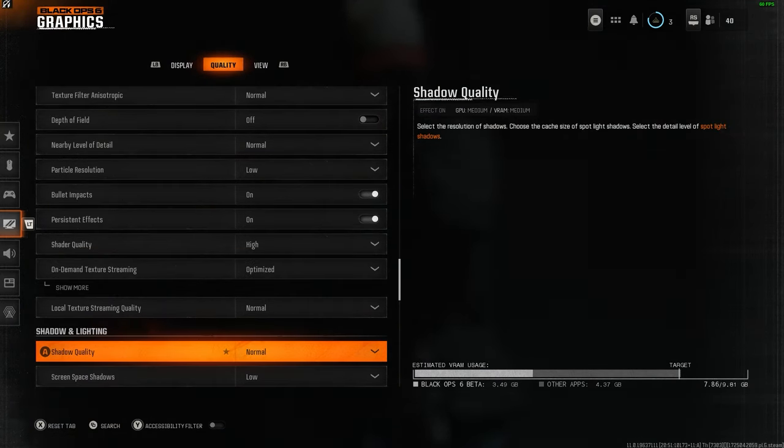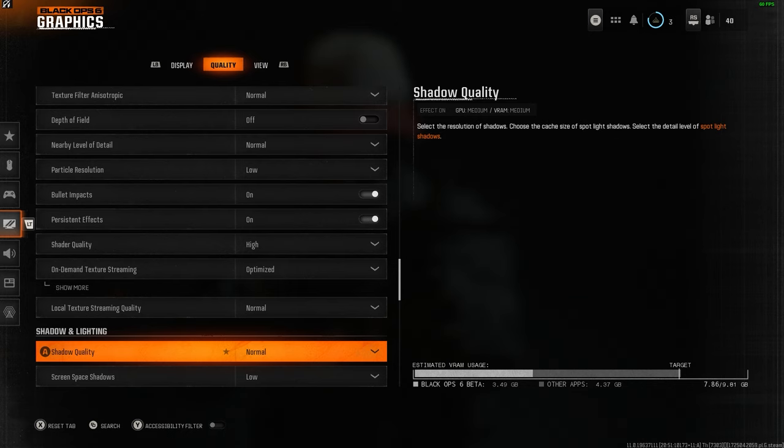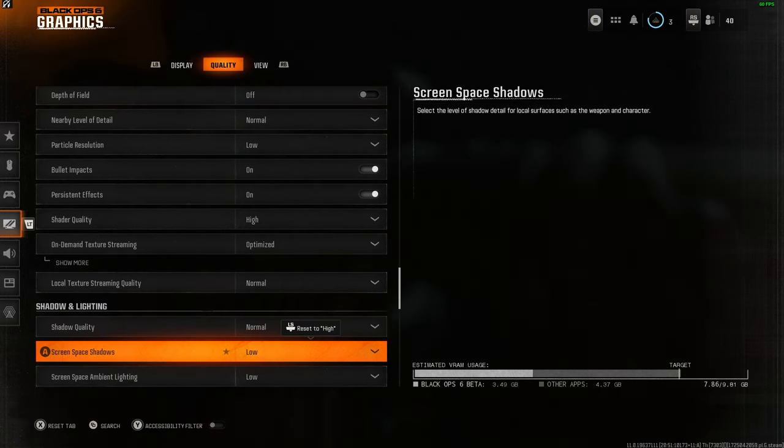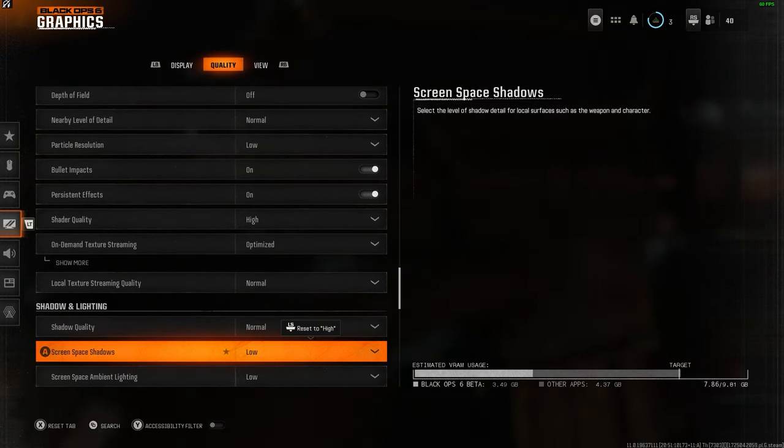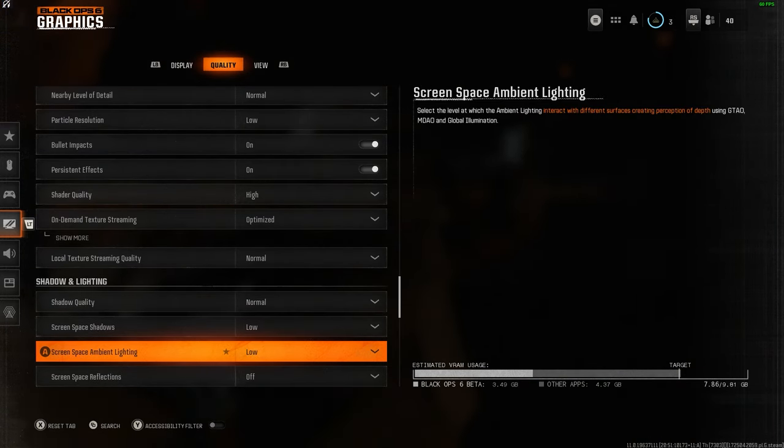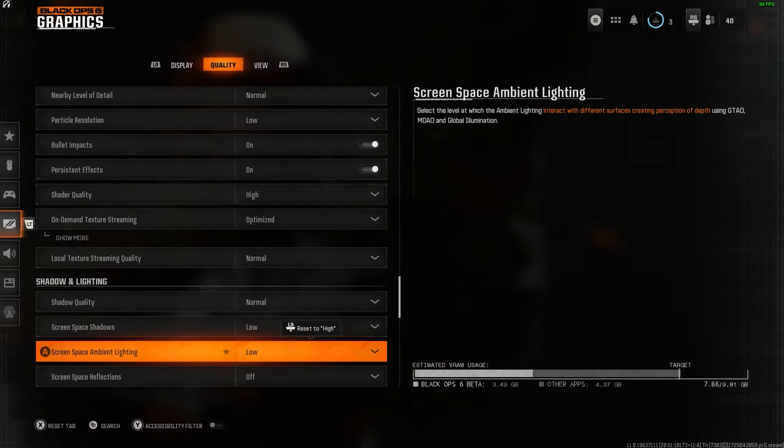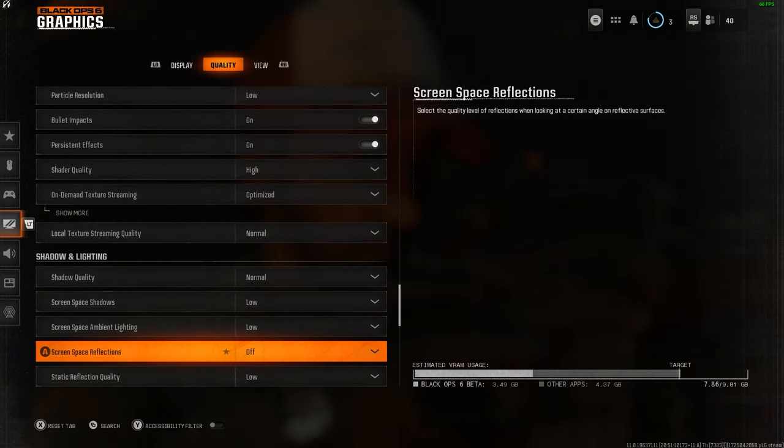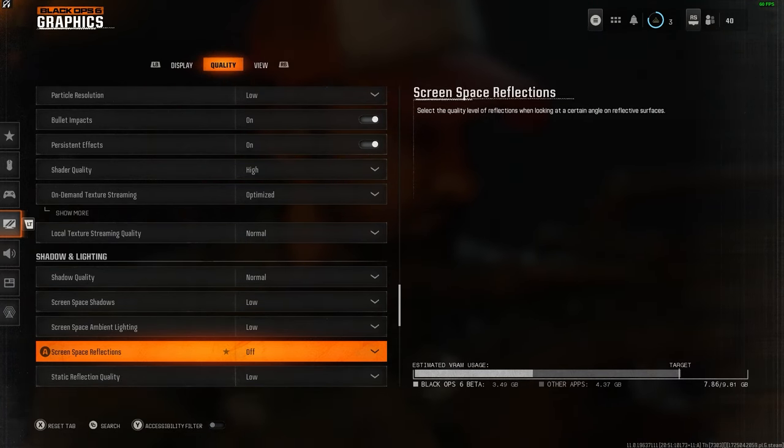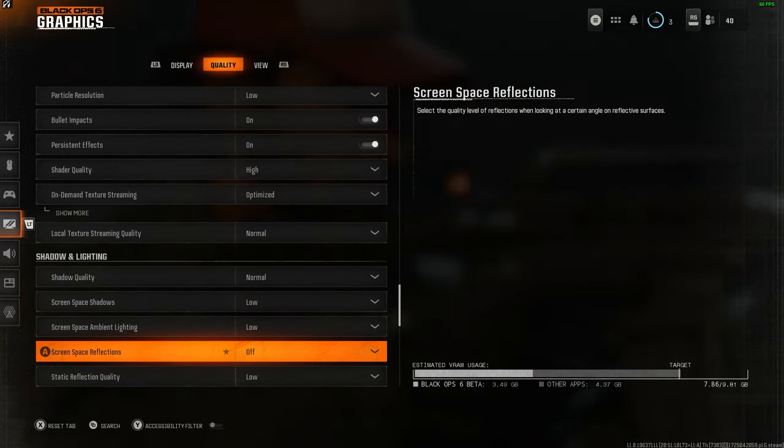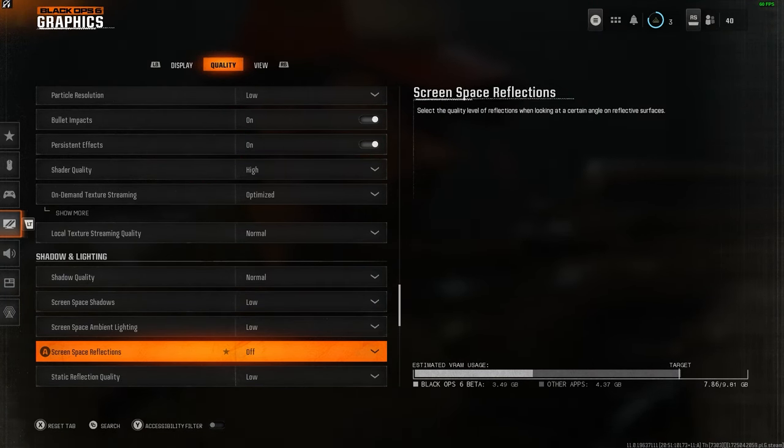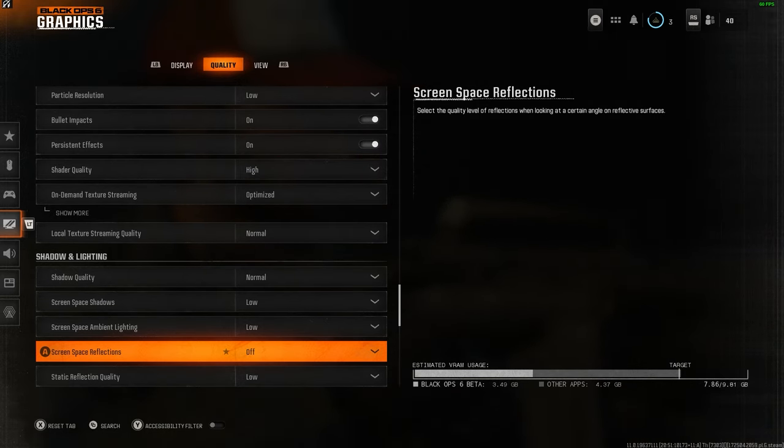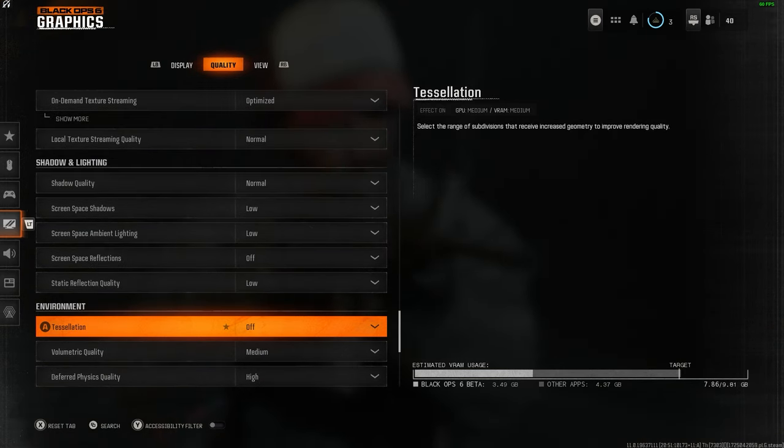Shadows are important, so I have these on normal. Screen space shadows I have to low and screen space ambient lighting to low as well. Screen space reflections I have off altogether, purely because it's easier to see enemies behind glass or on water when set to off. Reflection quality I have on low too.